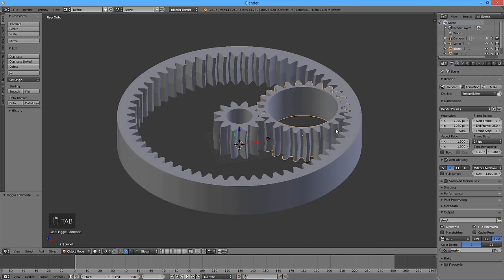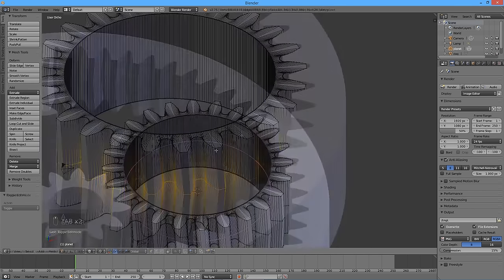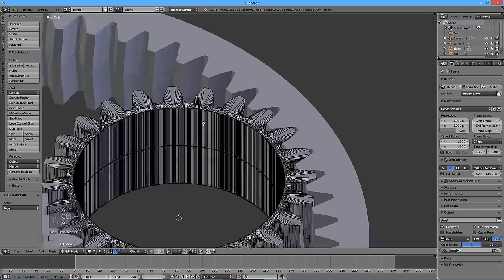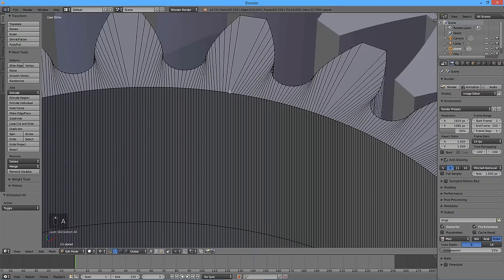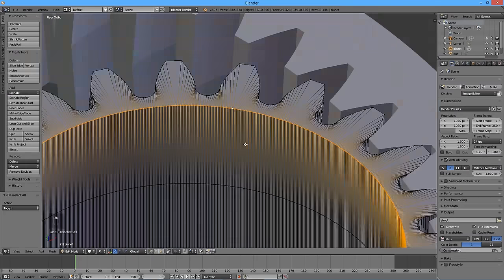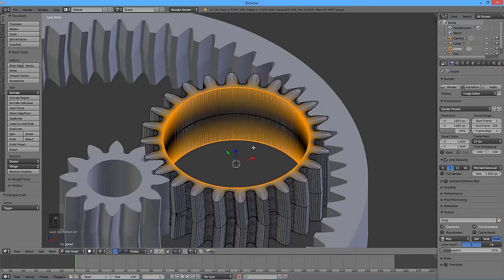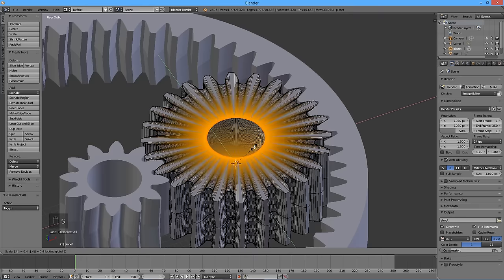We will also change the shape of the hole in the planet gear from cylindrical to double conical, so that the gear is more stable when mounted on the carrier. Select the planet gear and enter edit mode. Create a loop cut in the inner cylinder. Select the top and bottom rims, press Shift S, then Cursor to Selected. Scale it down by a factor of 0.4 along the X and Y axes by pressing S, then Shift Z, then 0.4, then Enter.